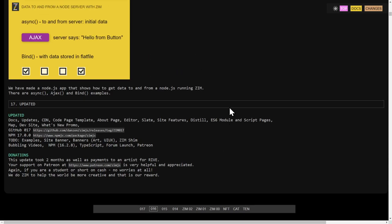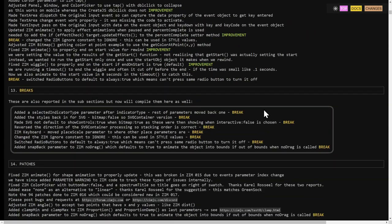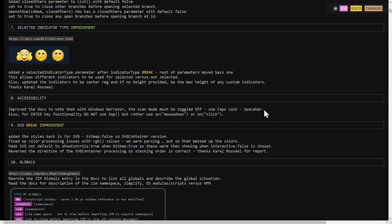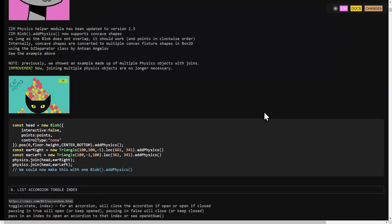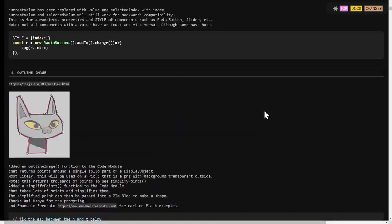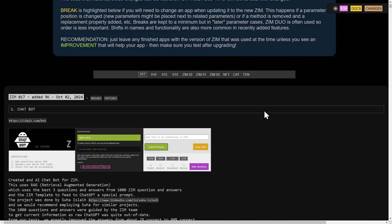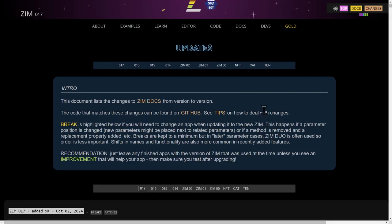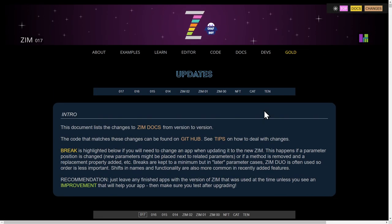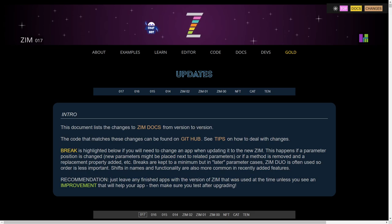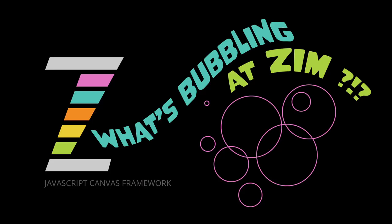And there we go. So that's the updates for Zim 017 in general. And we'll be doing bubbling videos. So look forward to it. Bubbling videos for each of those coming up. I am Dr. Abstract. Have a great day or night. Please join us, zimjs.com slash discord, zimjs.com slash forum, or forum.zimjs.com. Ciao.